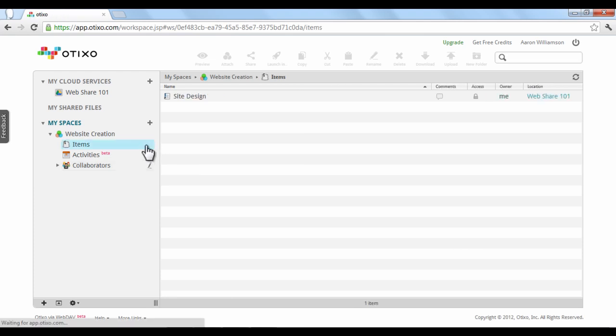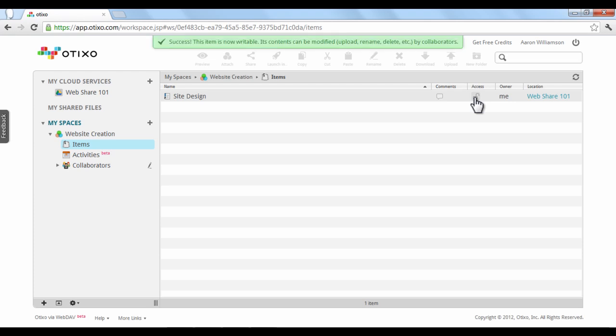For each item you add, you can choose to lock or unlock it. Just click the lock icon next to the item name. Unlocking it will allow others to modify it, and locking it only allows others to view and download it. The next tutorial will explain more details about the Otixo platform.